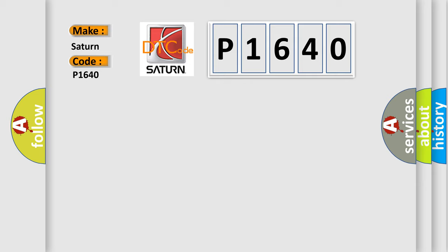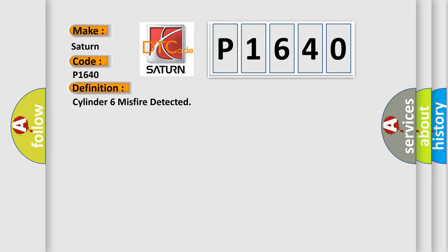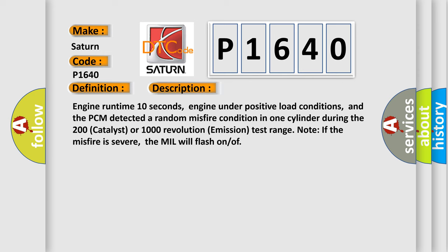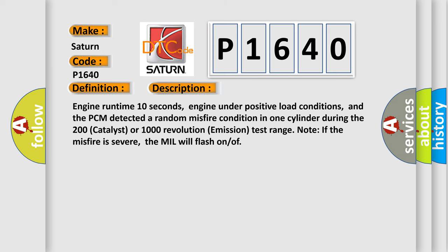The basic definition is Cylinder 6 misfire detected. And now this is a short description of this DTC code: Engine runtime 10 seconds, engine under positive load conditions, and the PCM detected a random misfire condition in one cylinder during the 200 catalyst or 1000 revolution emission test range.